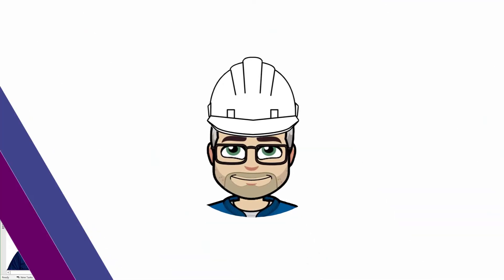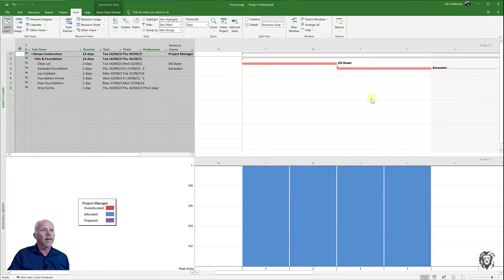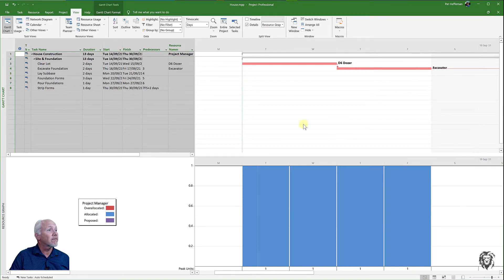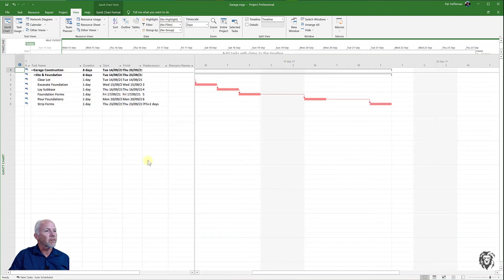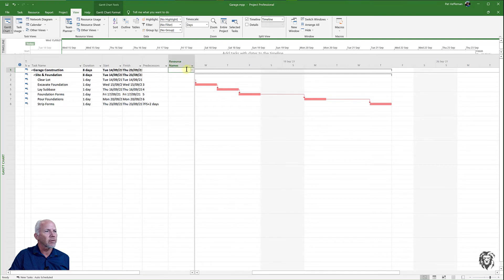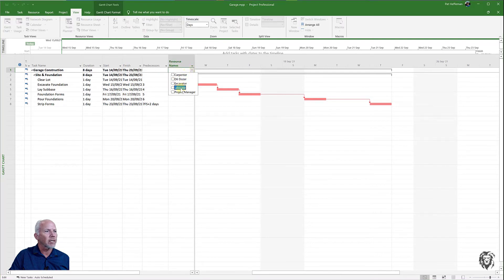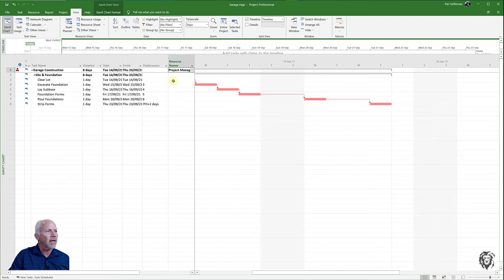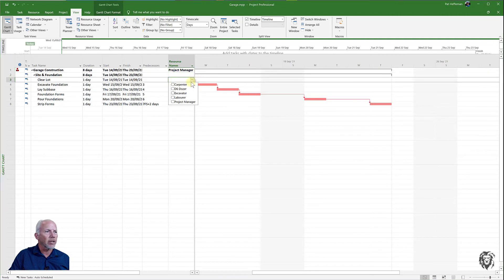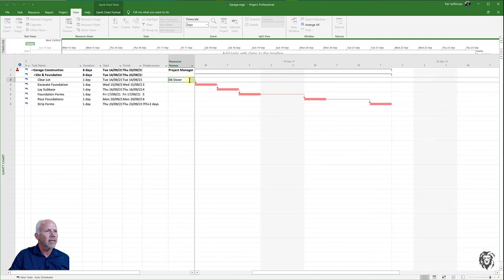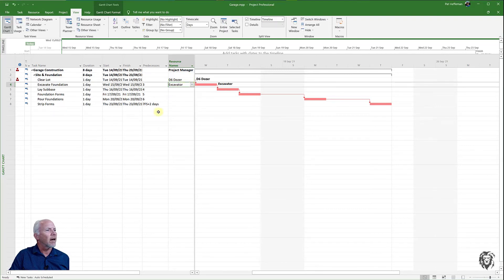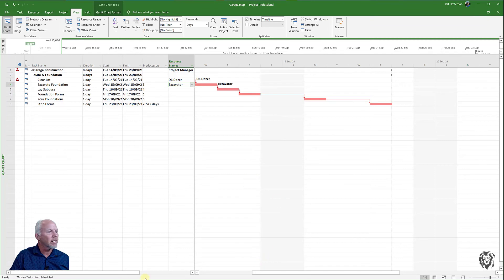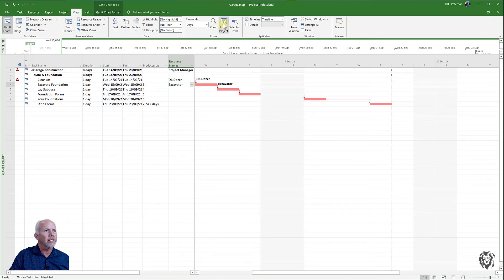I'm going to pop off to our garage project and do the same thing. I need to assign some resources so I'm going to assign the project manager to manage the project, then for the clearing of the lot I'm going to use the bulldozer and the excavator for our foundation excavation. I'm going to split our sheet to a detailed view.